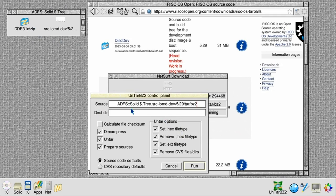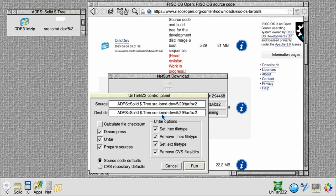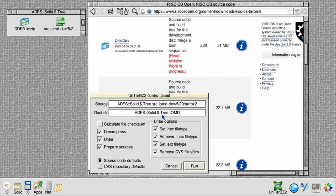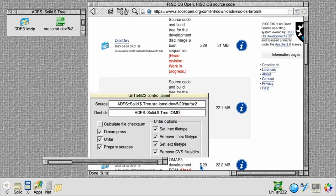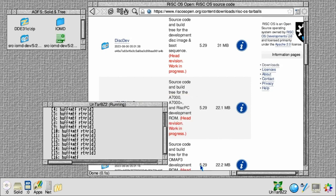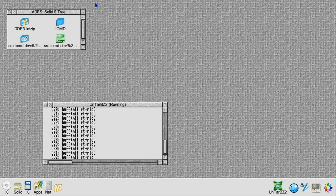Type in a destination path — you can cheat by just dragging the archive in twice and deleting the end bit off it. I'm going to extract it to a directory called IOMD and run the tool. The first thing it does is decompress it — that's the BZ2, which is BZip2.